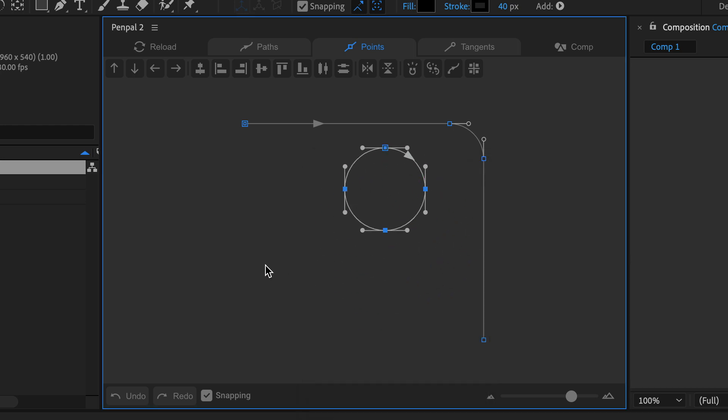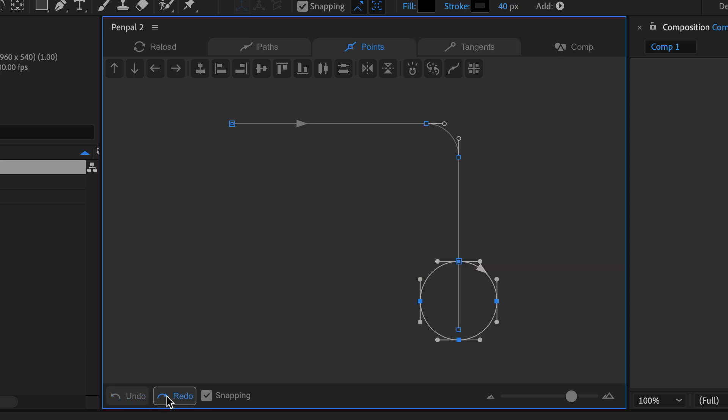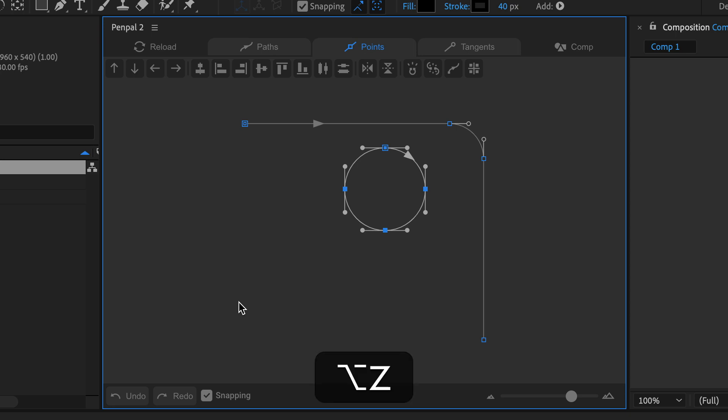In the footer are undo and redo buttons. On Windows you can also use the standard CTRL Z and CTRL Y to undo and redo as long as Pen Pal is docked rather than floating. On Mac you can use OPTION Z and OPTION Y to undo and redo regardless of whether the panel is docked or not.